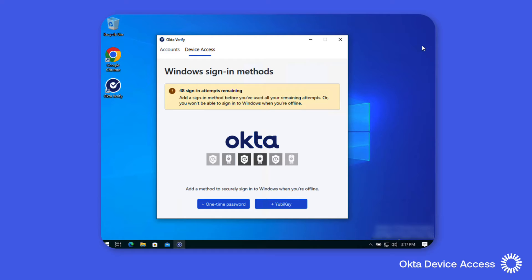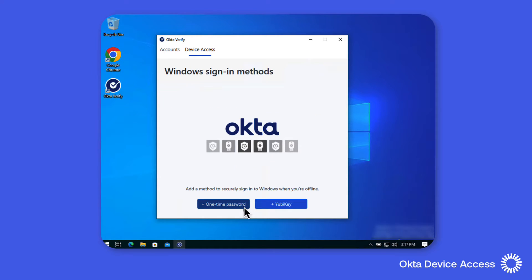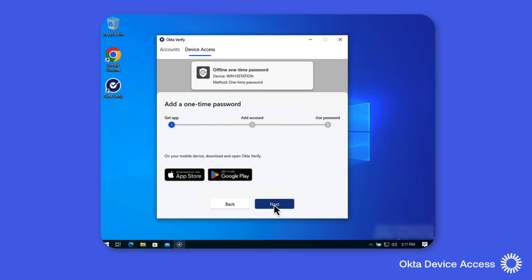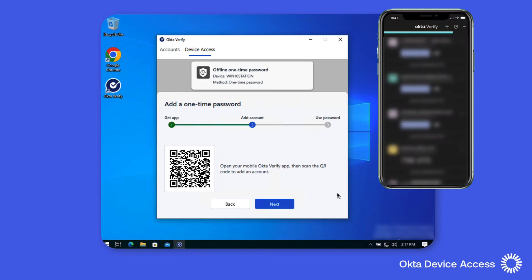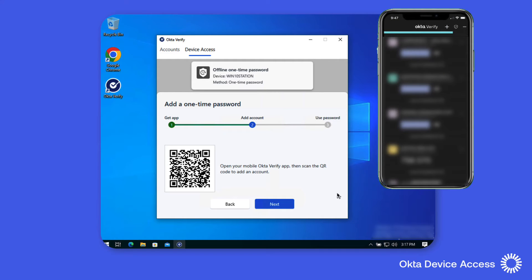For this demonstration we'll select the one-time password. Now this requires Okta Verify to be installed on Michael's mobile device. It's already installed so we'll click Next and use the mobile device to add the account.